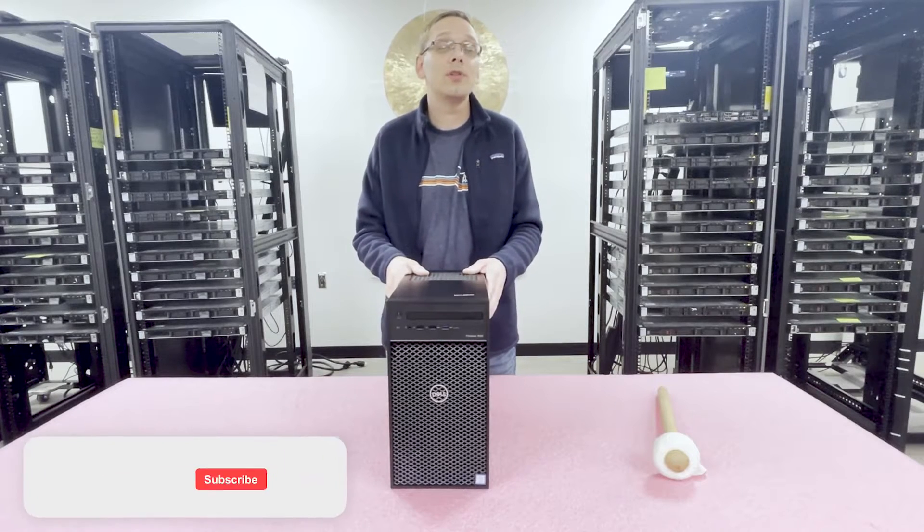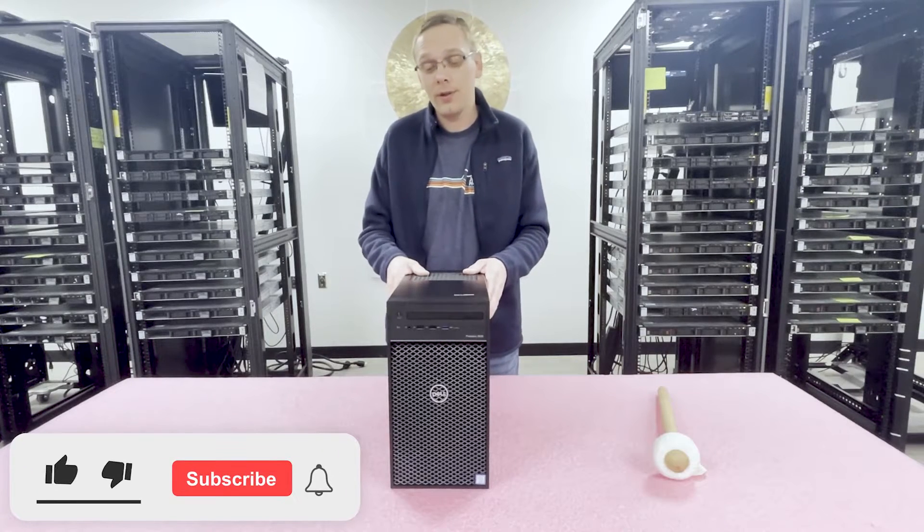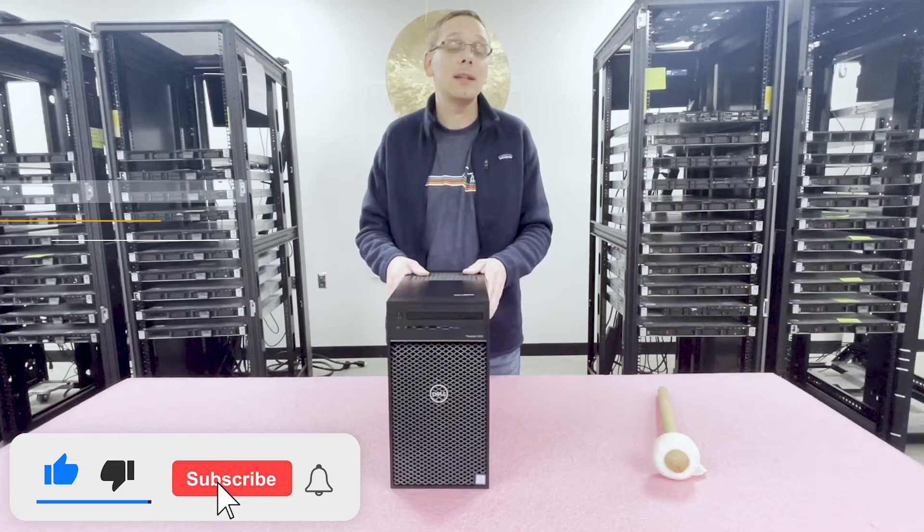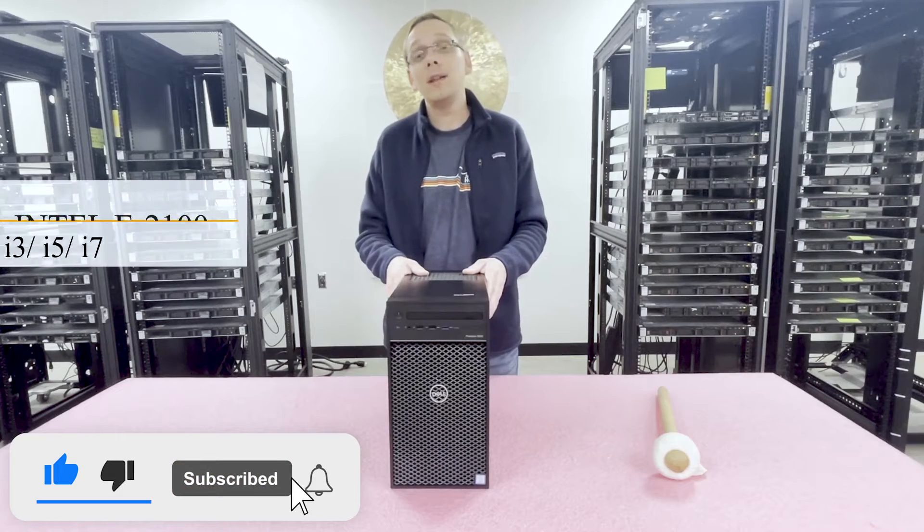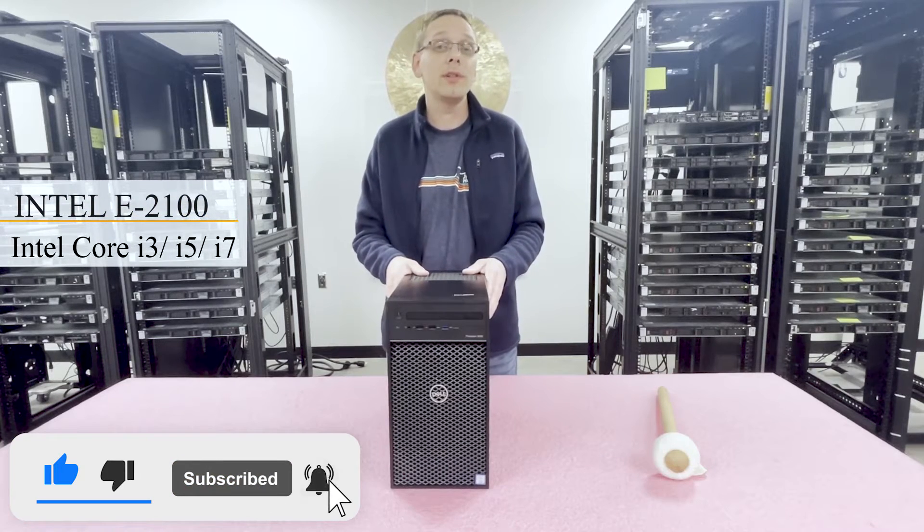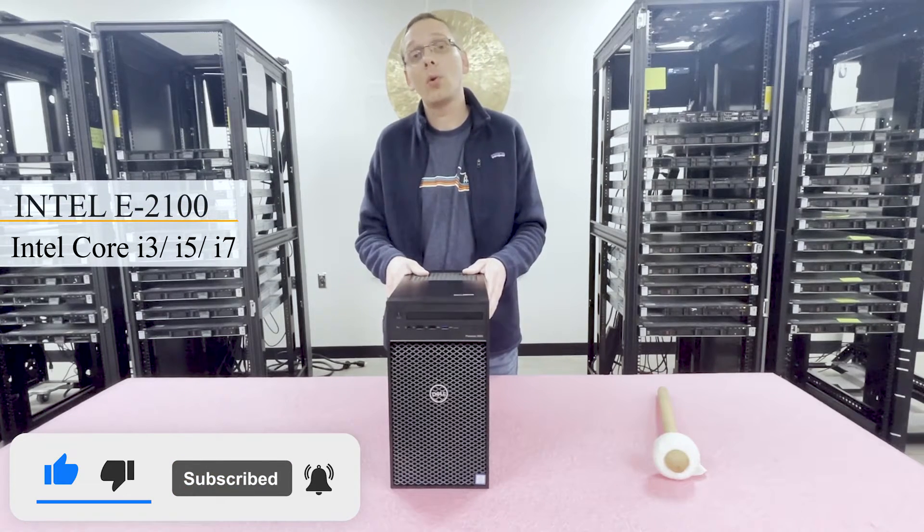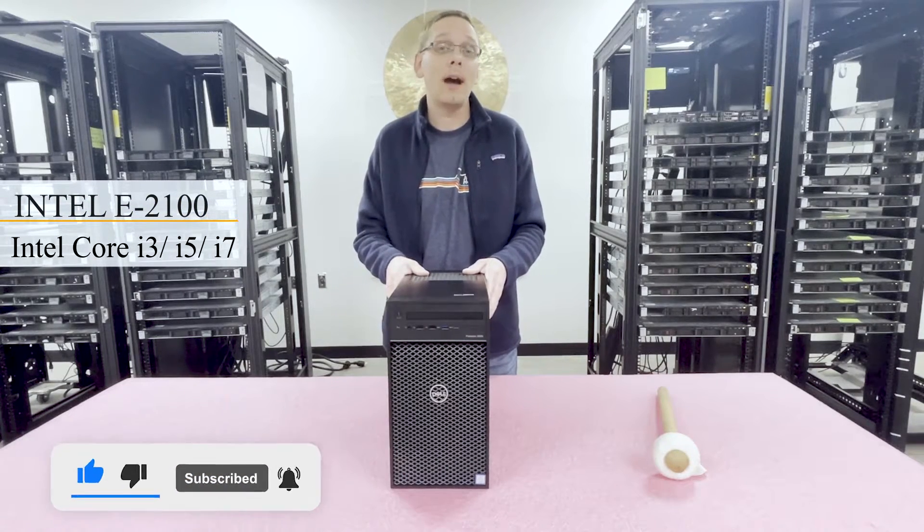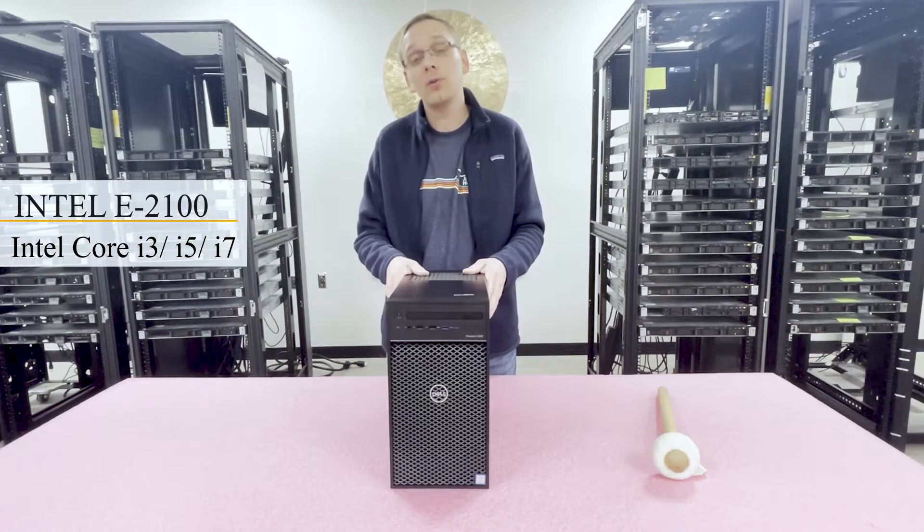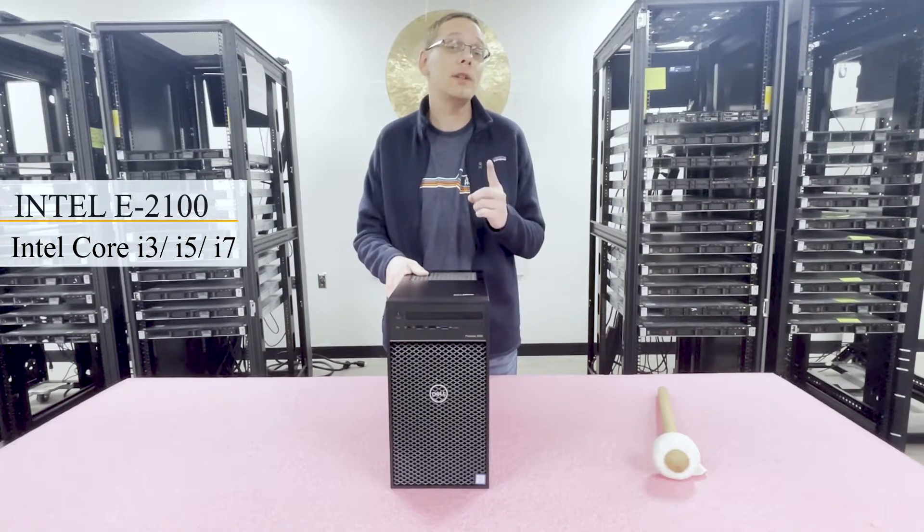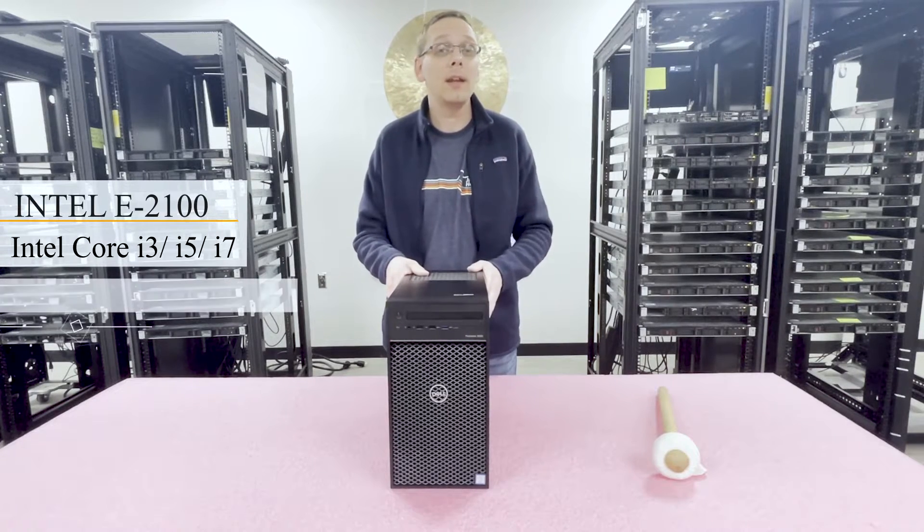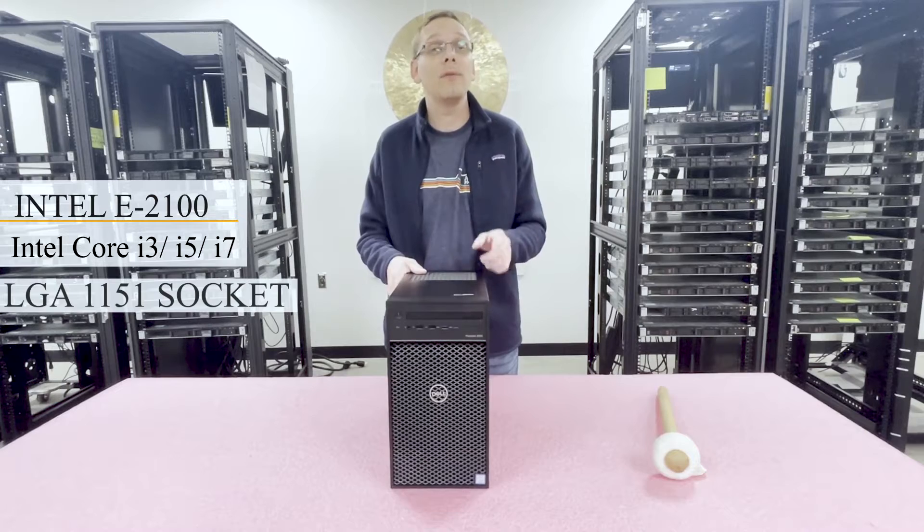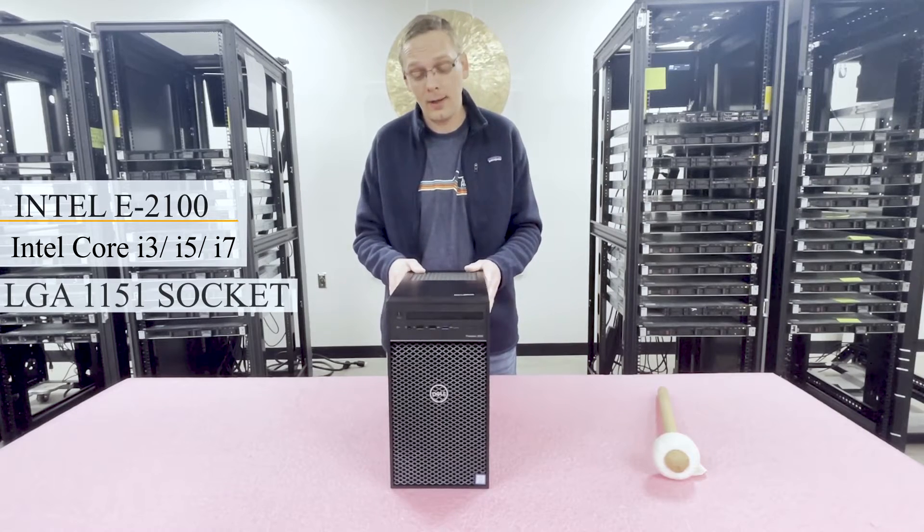For starters, the Dell Precision T3630 Workstation takes Intel E2100 series CPUs or Intel Core i3, i5, or i7 series CPUs. There's one CPU socket and it is an LGA 1151 socket.